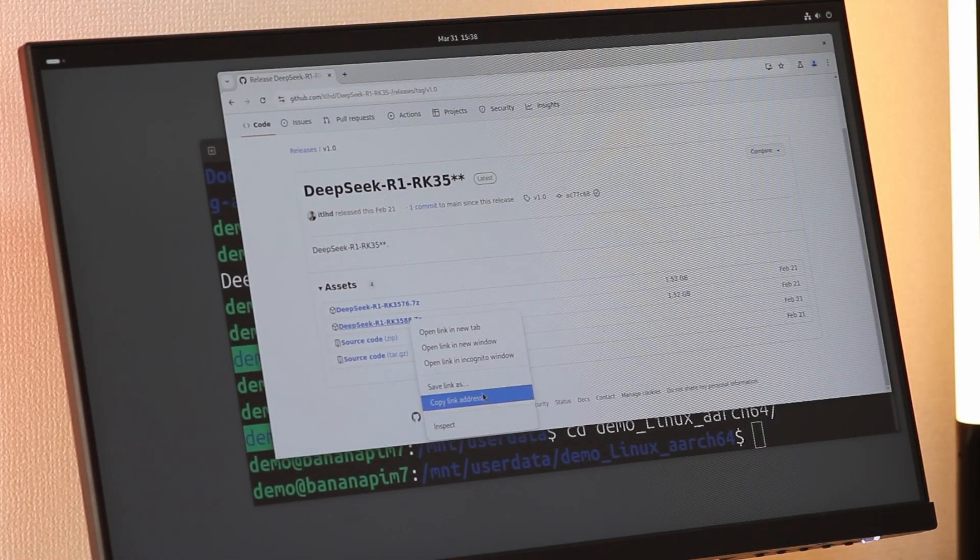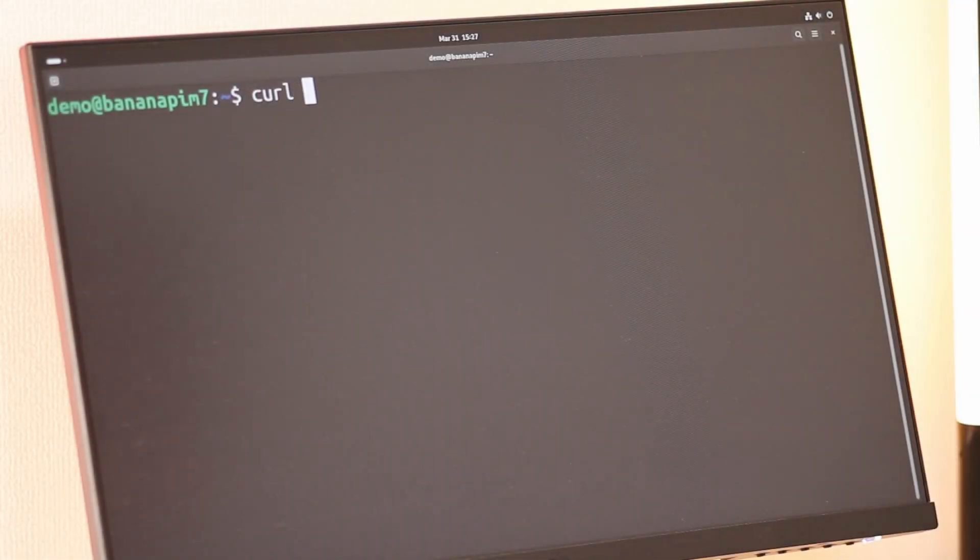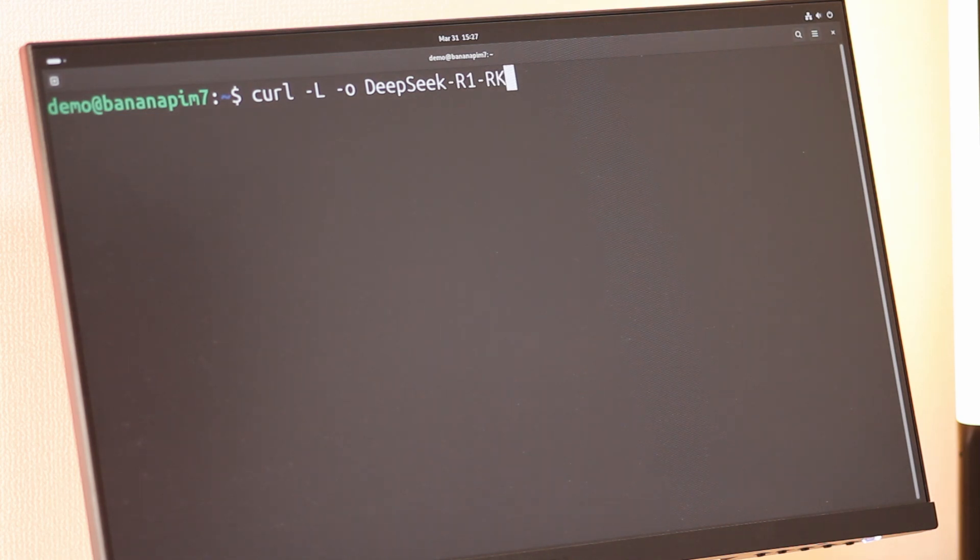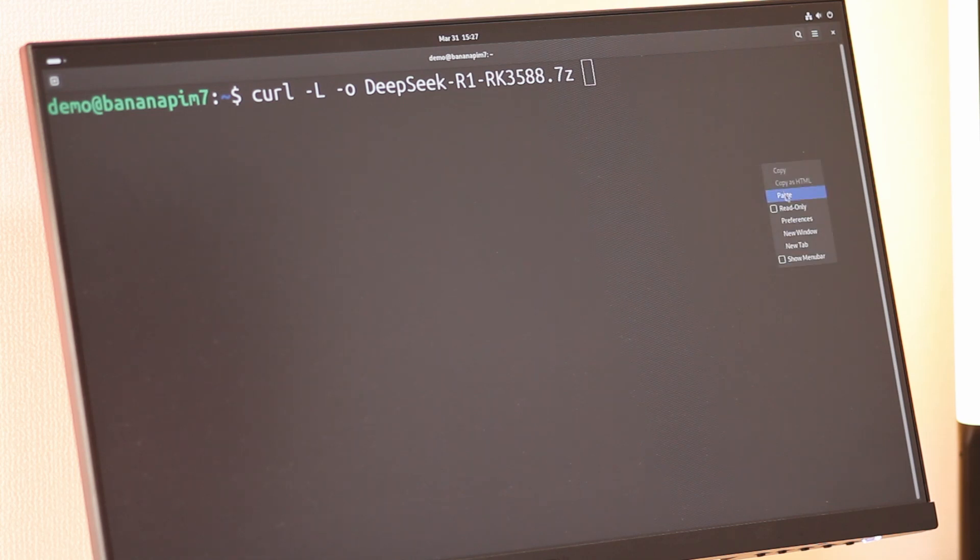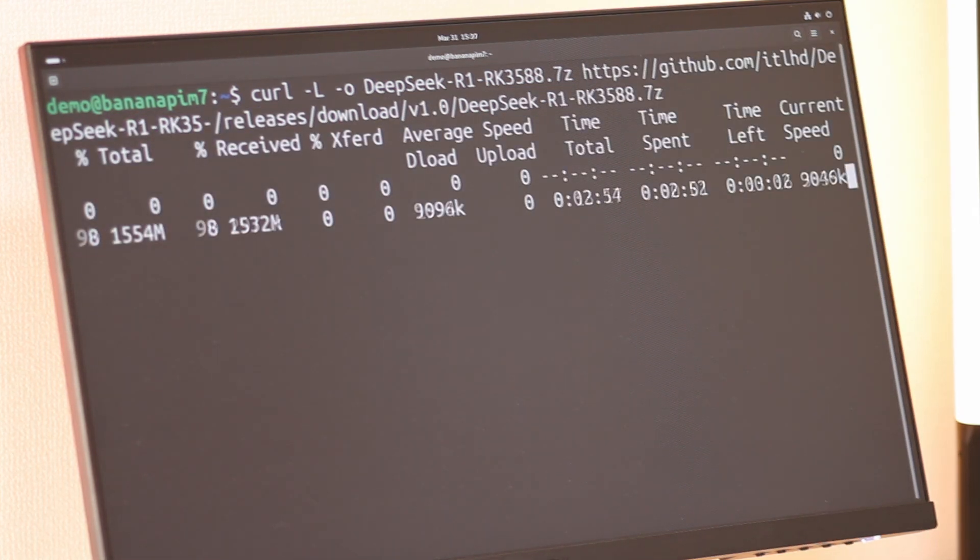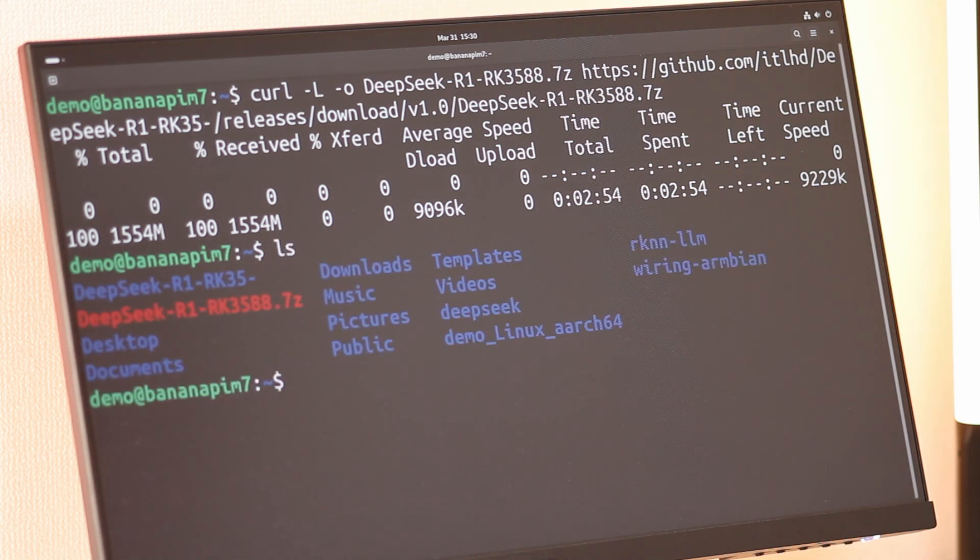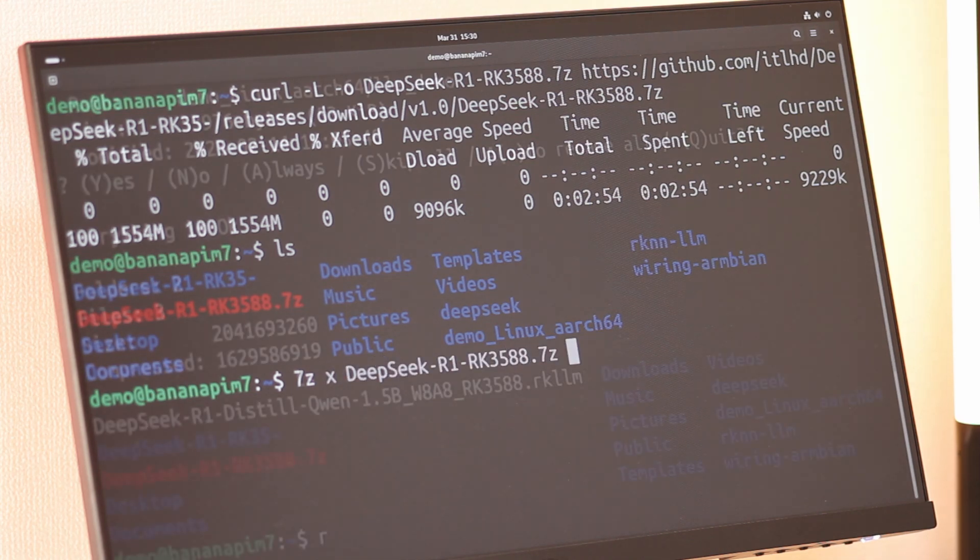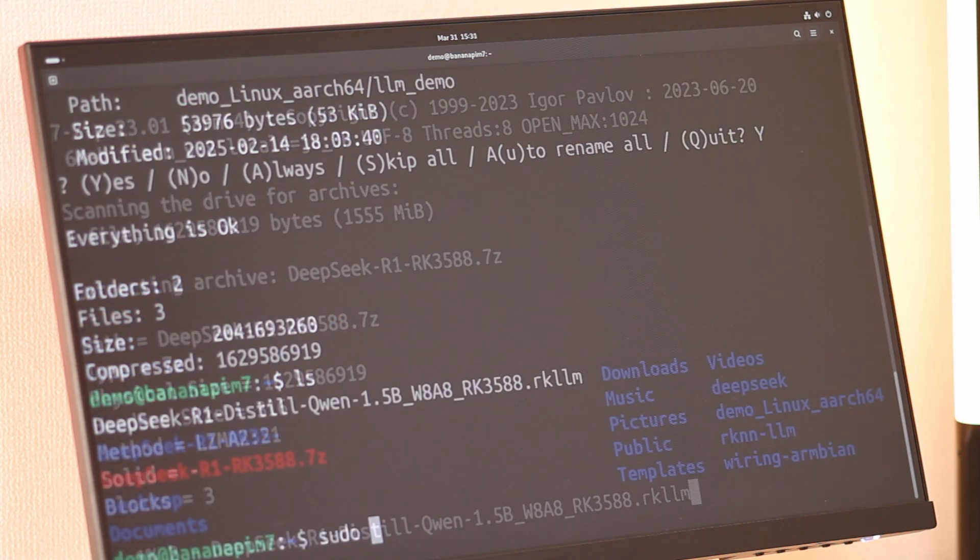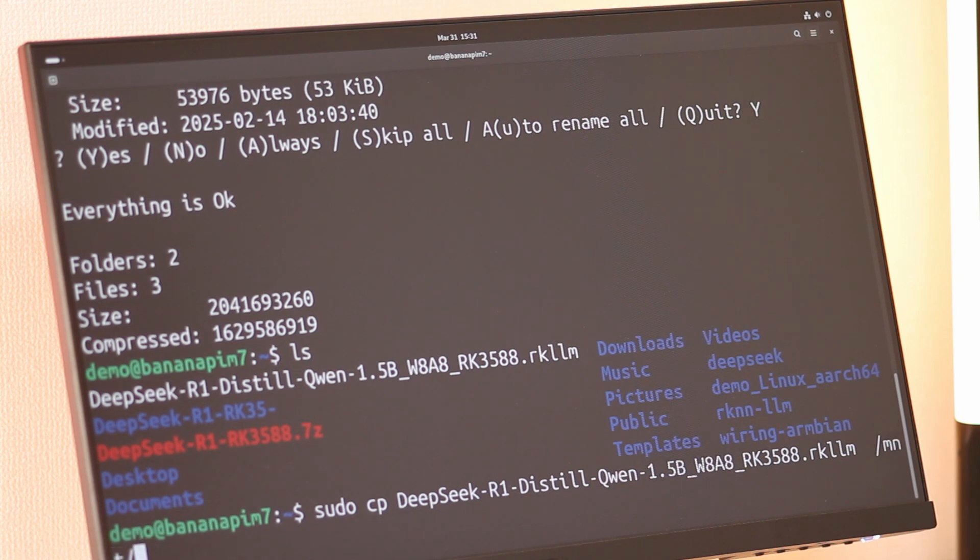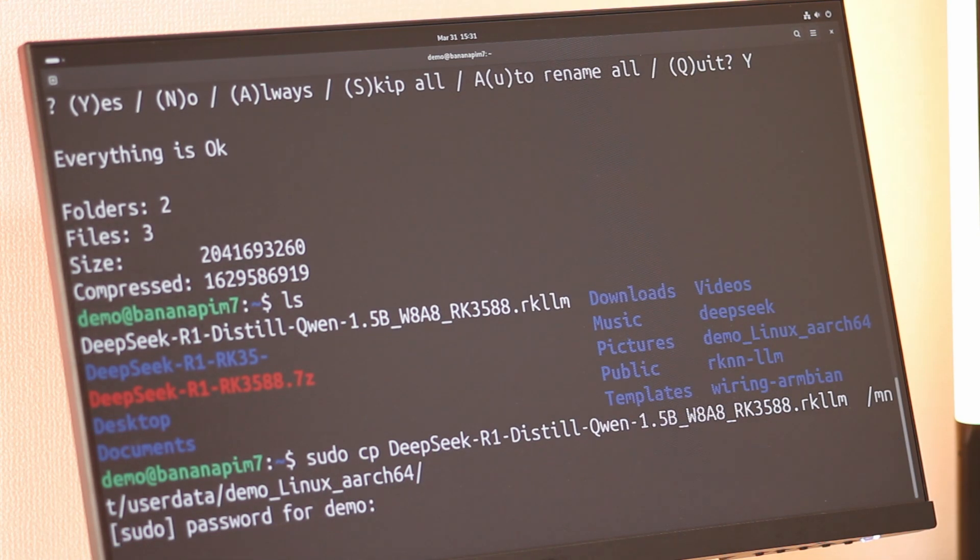Now let's download the pre-converted compressed model files for Sige7, which were kindly prepared by the Armsom engineers. Once the download is complete, you need to extract the compressed file using the 7z command. After extracting, copy the model files to the required location. To ensure consistency with the official documentation, we will copy the model files to the /mnt/userdata/demo-linux-aarch64 folder.